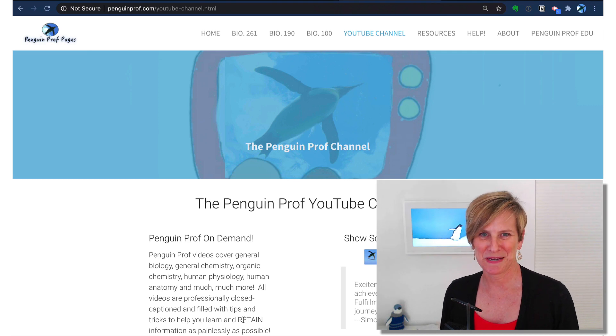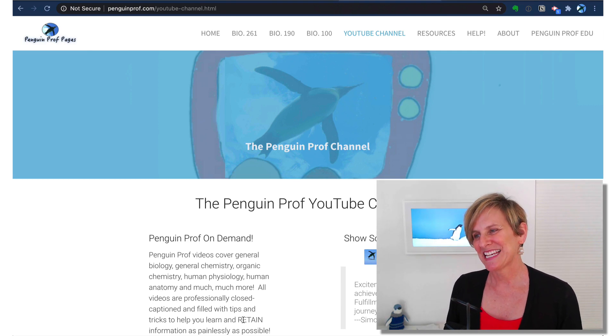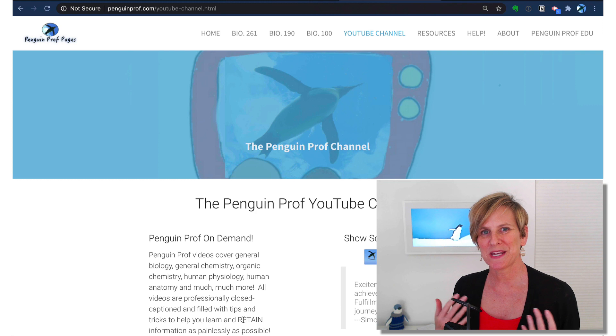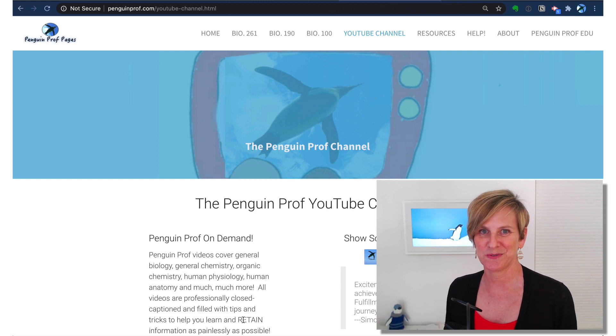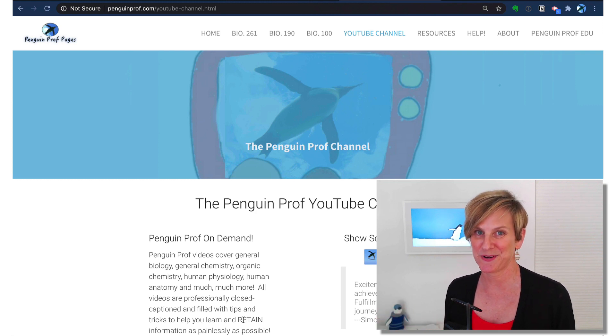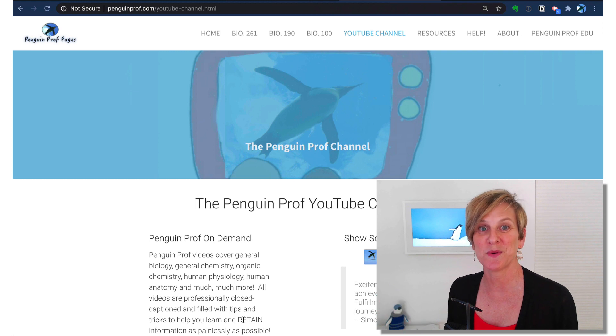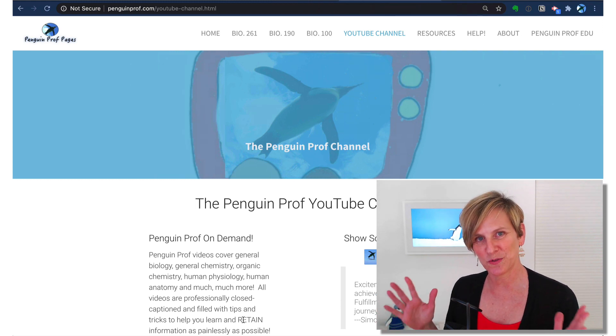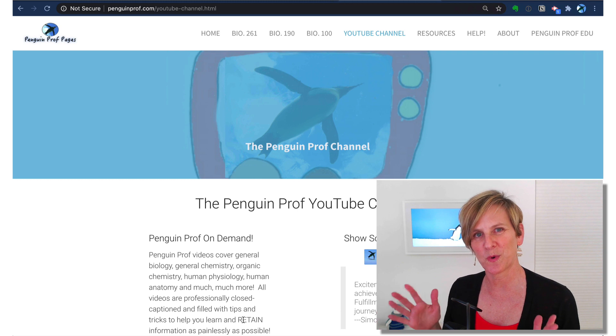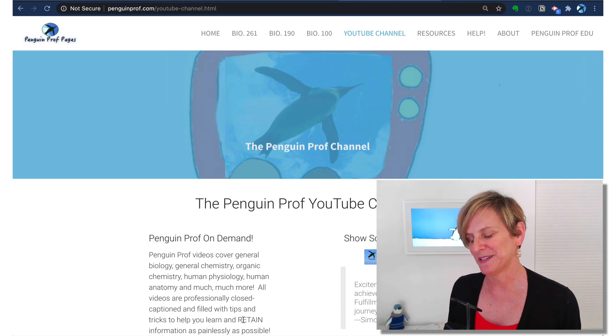Hello and welcome to the Penguin Prof Channel. I'm Valerie Pennington. If you spend much time in front of a computer screen, you will have the experience where there's stuff on there that you have to share. There are a lot of different ways that you can capture what is on your screen and then share it with other people.